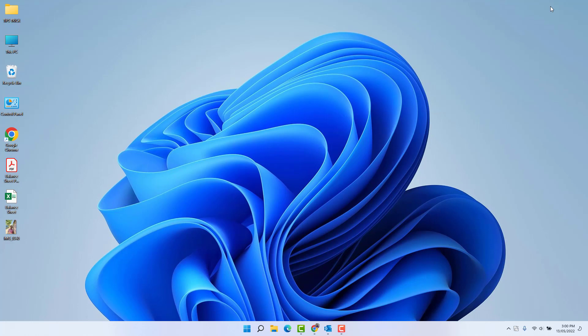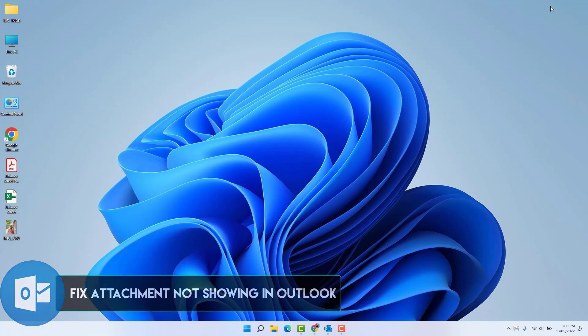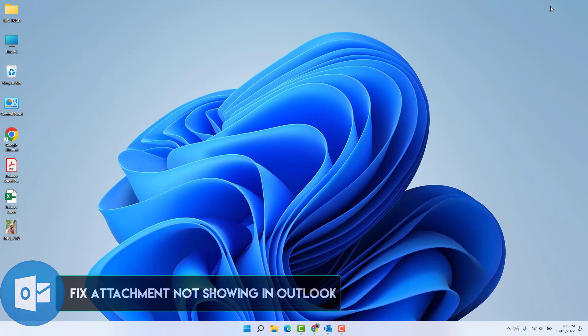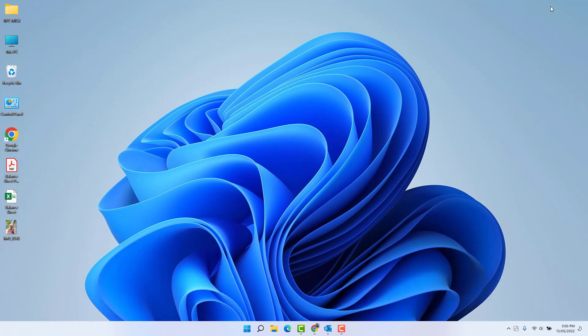Hello and welcome back to another tutorial. In this tutorial I'm going to share with you how to fix Microsoft Outlook attachment issue in your Windows, so let's take a look how to do that.